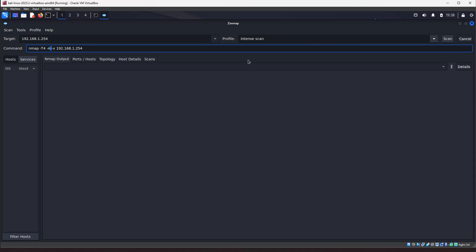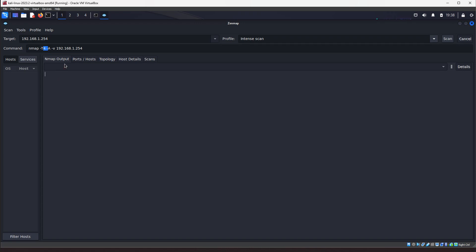Pretty much equivalent to the aggressive scan that I had told you guys about in a previous video. Now, I do want to mention this one flag here, the T-4. That's the timing. You don't have to worry about that too much. Timing, it just makes the scan faster or slower, depending on what you're doing. But, for the intense scan, like I said, that's equivalent to an aggressive scan. That's going to get you all the complete details on the target.